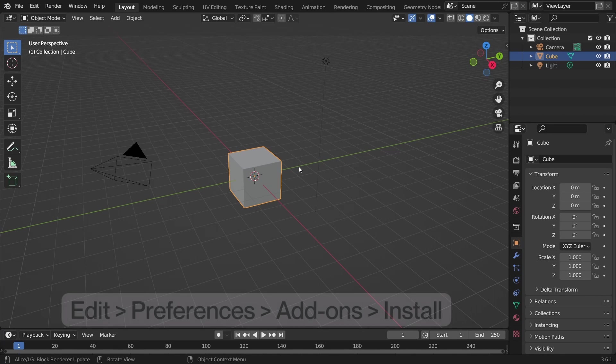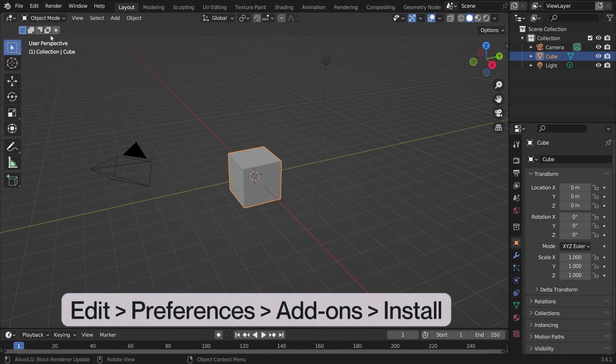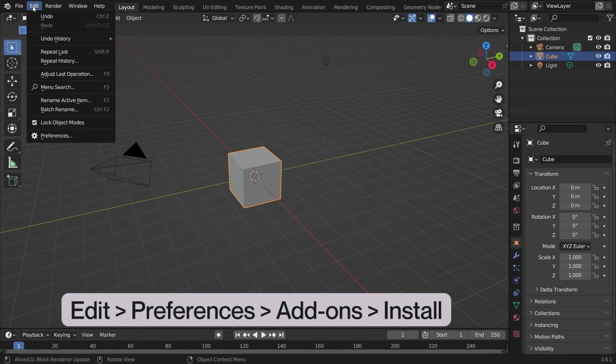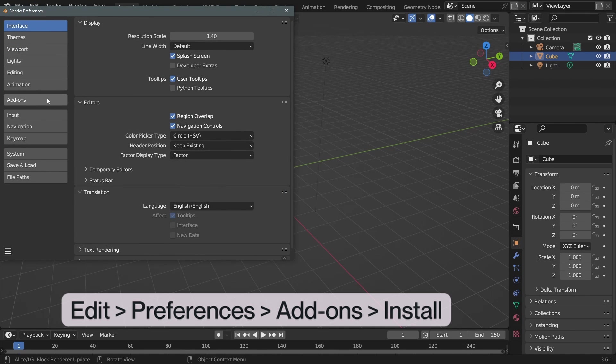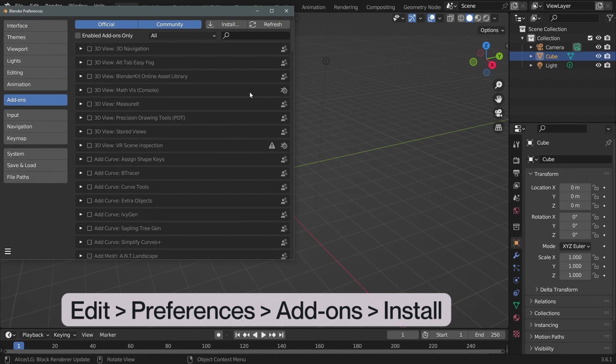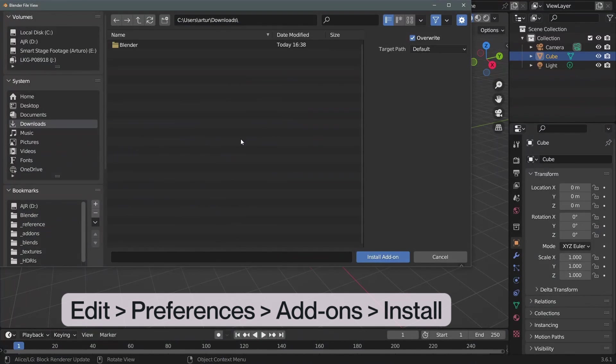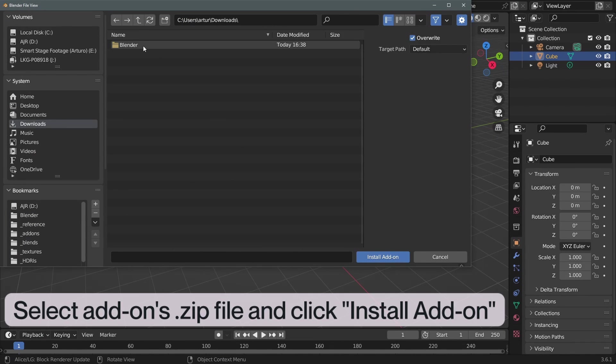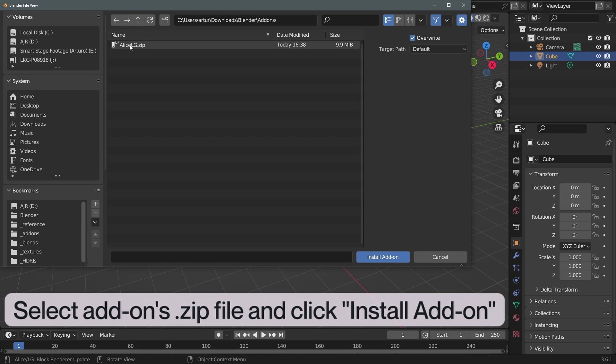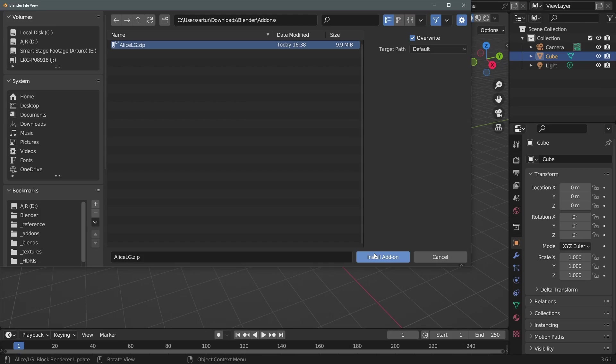Next, open up Blender and in the Edit drop-down on the top left corner select Preferences. In the middle left of the Preferences window you'll find the Add-ons menu. Click on the Add-ons menu and select Install in the top right corner of the window and navigate to the folder where you downloaded the Alice add-on. Select the Alice add-on's zip file and click on Install add-on.